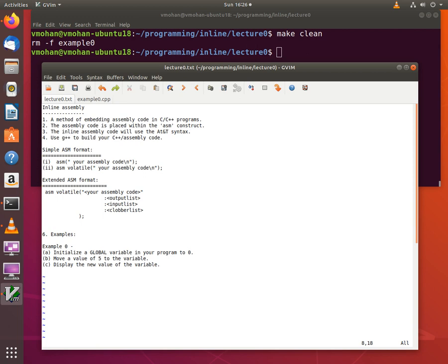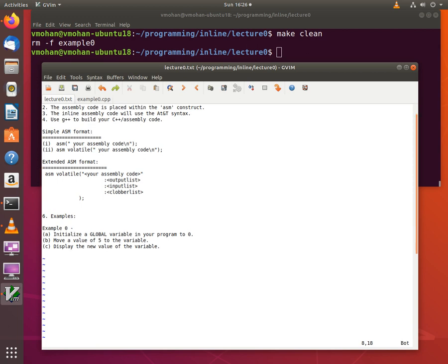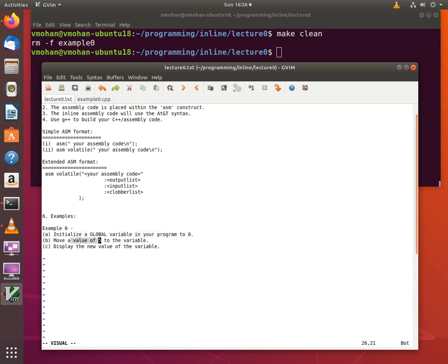Now let's start off with a very simple example to get a feel for inline assembly programming. In this example we have a C++ program where there is a global variable which is initialized to a value of 0.